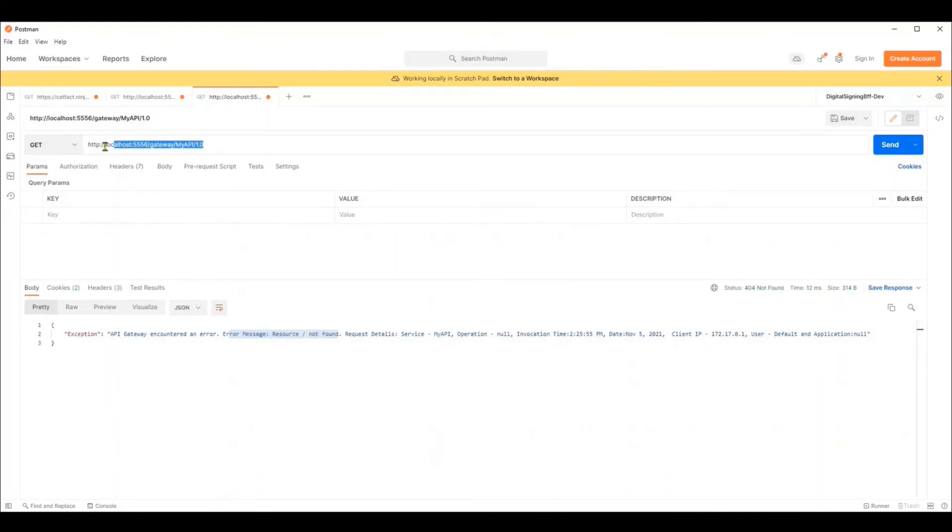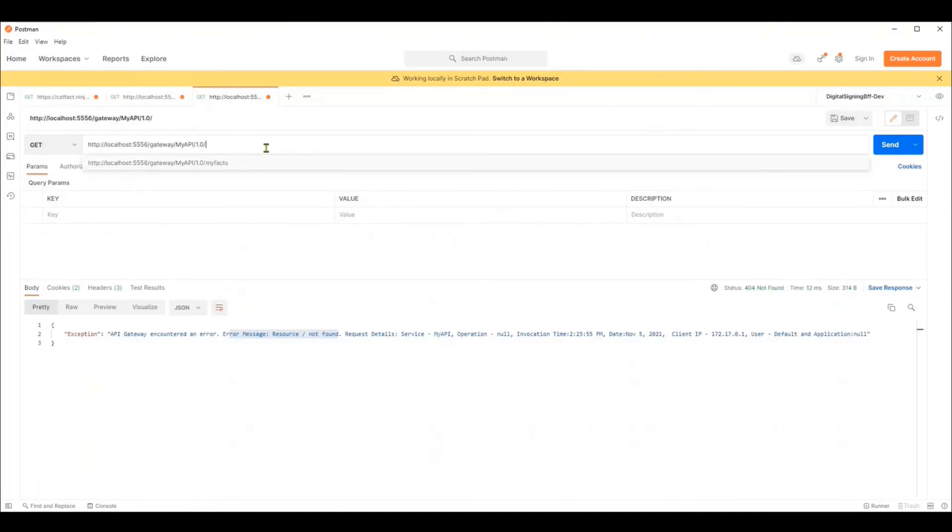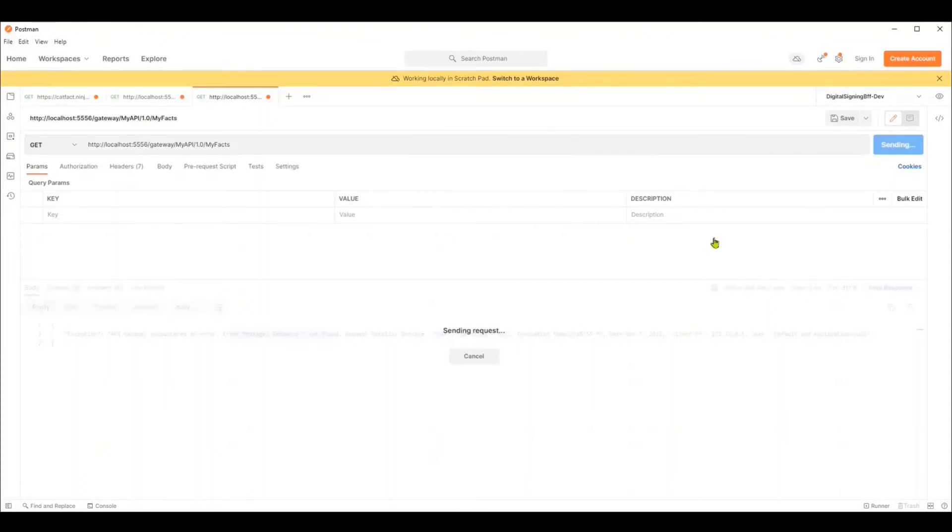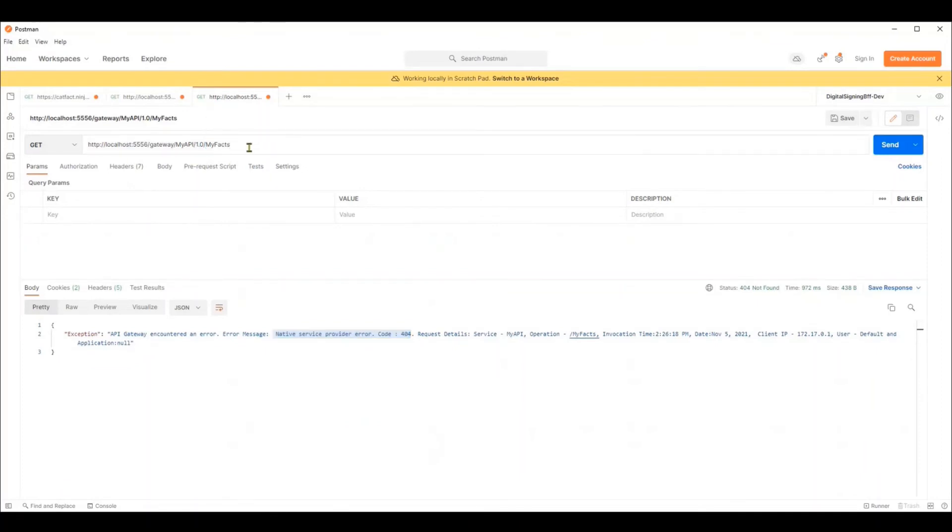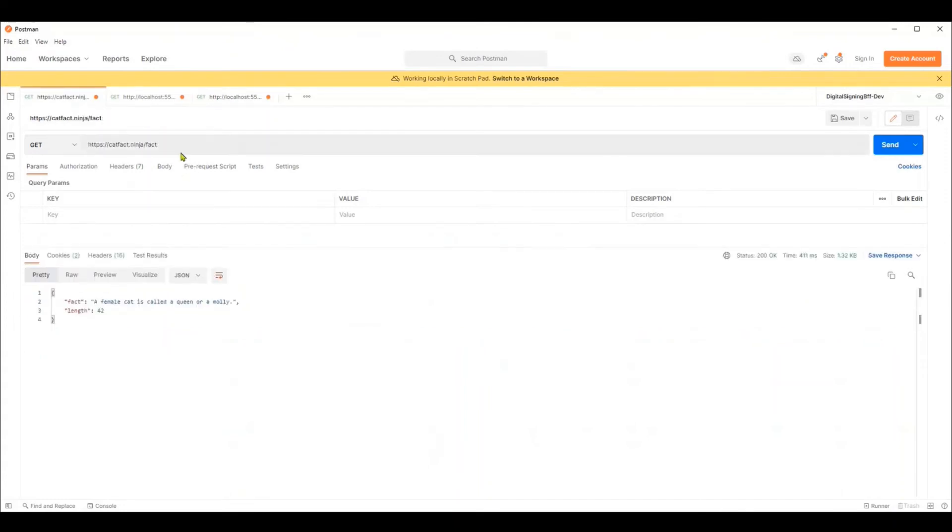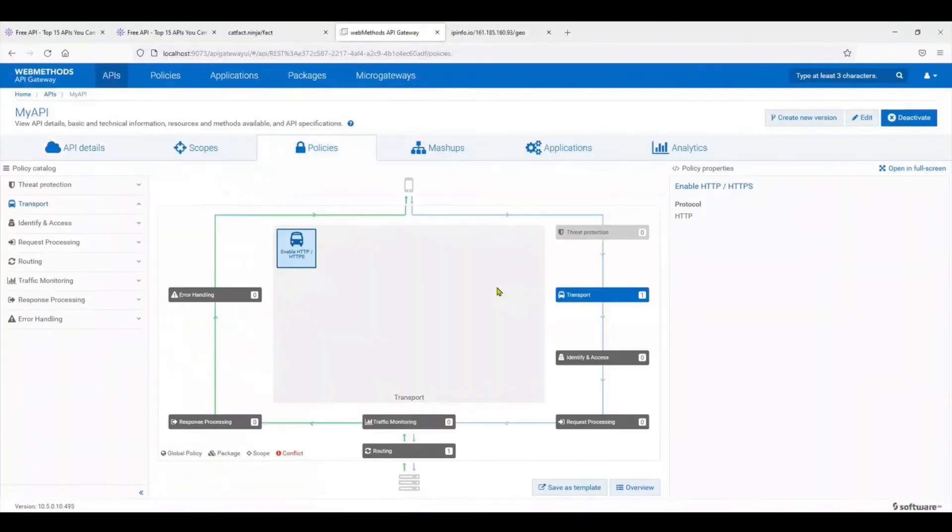Now why does it say resource not found? Because what we just copied is the base endpoint of the API. If you recollect, we had actually put in a resource name called my facts. Now if you were to hit it, it still says 404. Now why is that the case? As you can see, we have mentioned that we want to access this resource my facts, and the native service actually goes to fact.